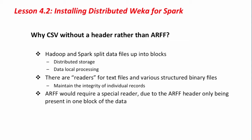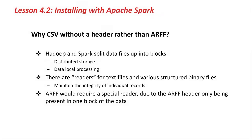Within such frameworks like Hadoop and Spark, there are readers for various text files and for various structured binary files. These readers maintain the integrity of the individual records within the files, so they know where the boundaries between records are, and they don't ever split a record in half.